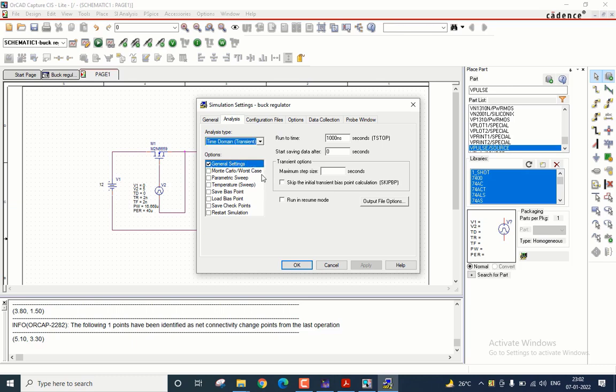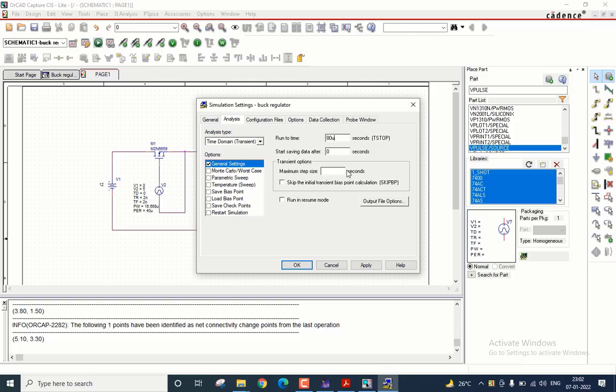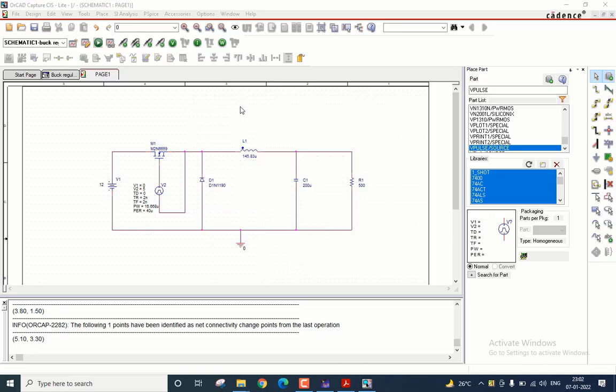No changes in the option window. Coming to this one, I will let us say run it for two cycles, so it is 80 micro. The step size I will give it as 0.01 micro. Let us apply. Okay.